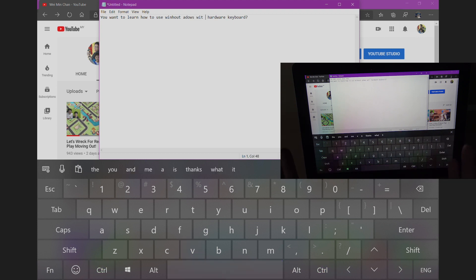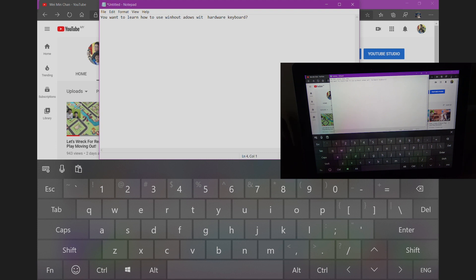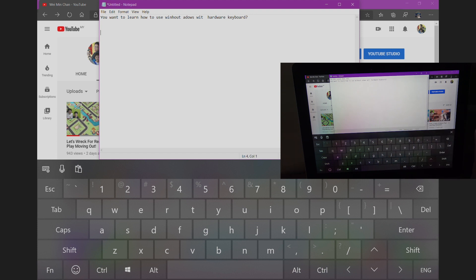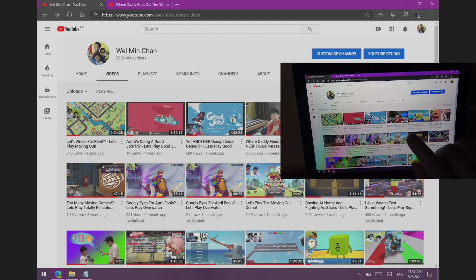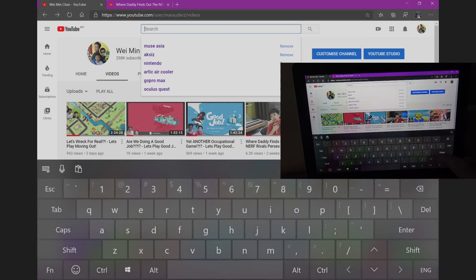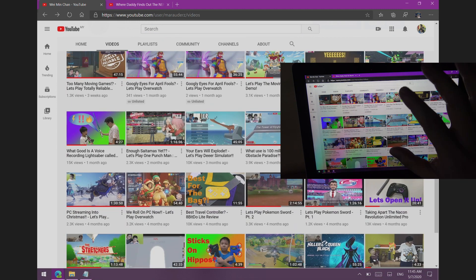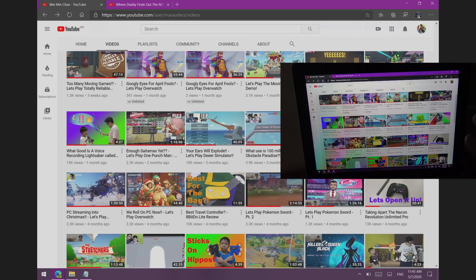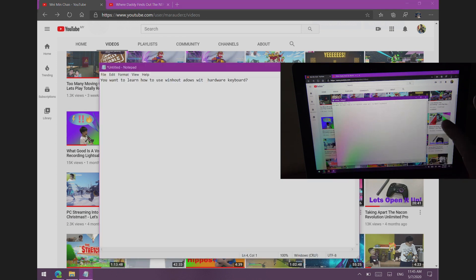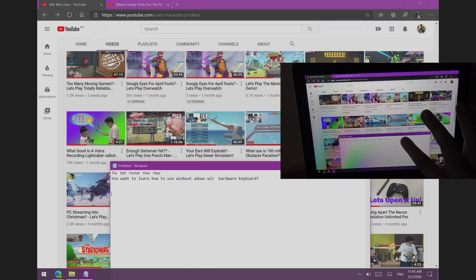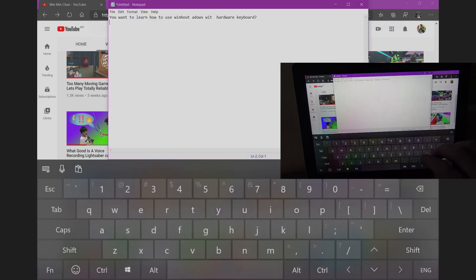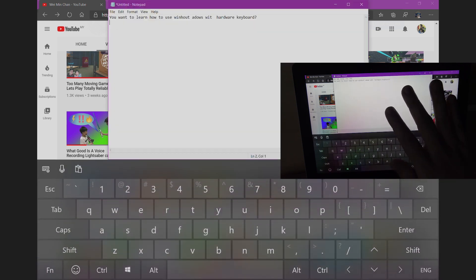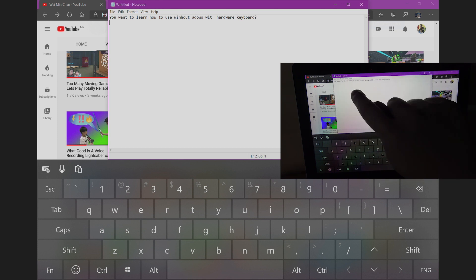But if I use the system keyboard, I can just hold shift and do control X, control V and everything basically works as if I'm using a normal keyboard. So knowing this will really help you in using Windows without an actual hardware keyboard.